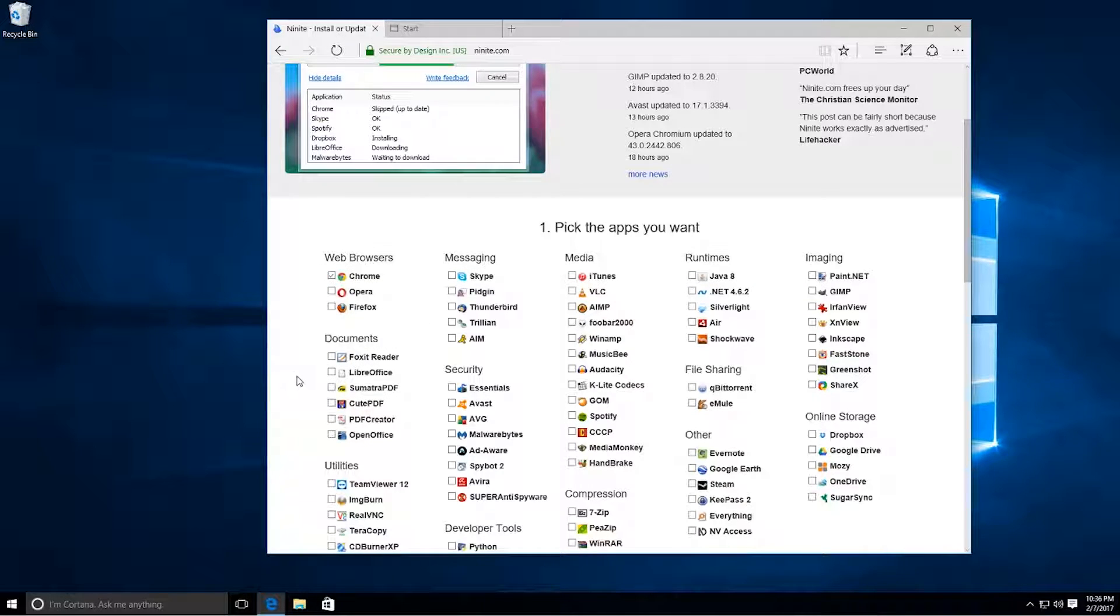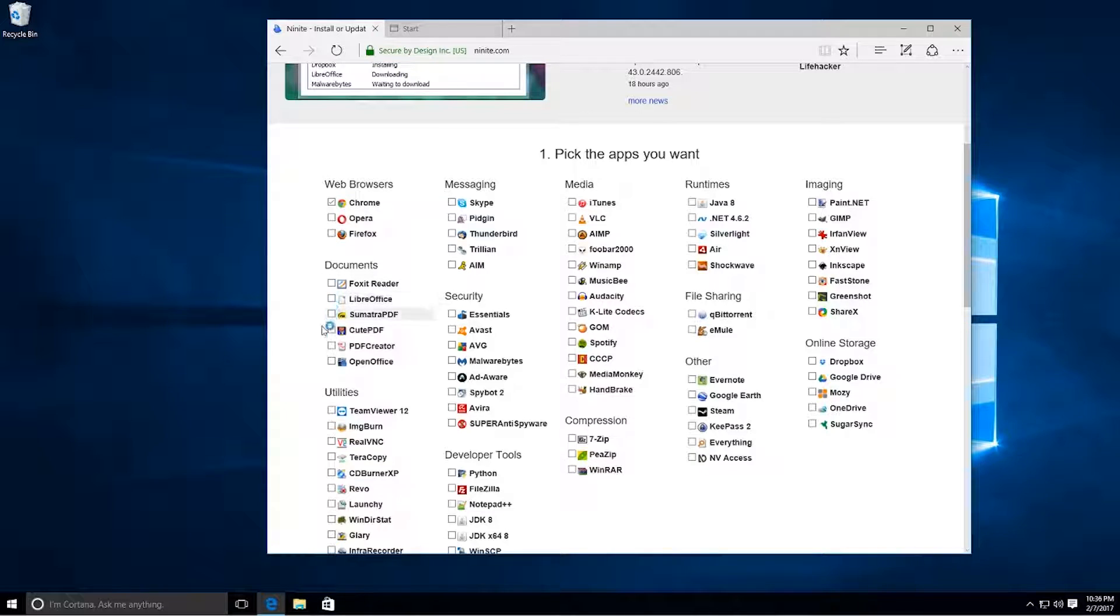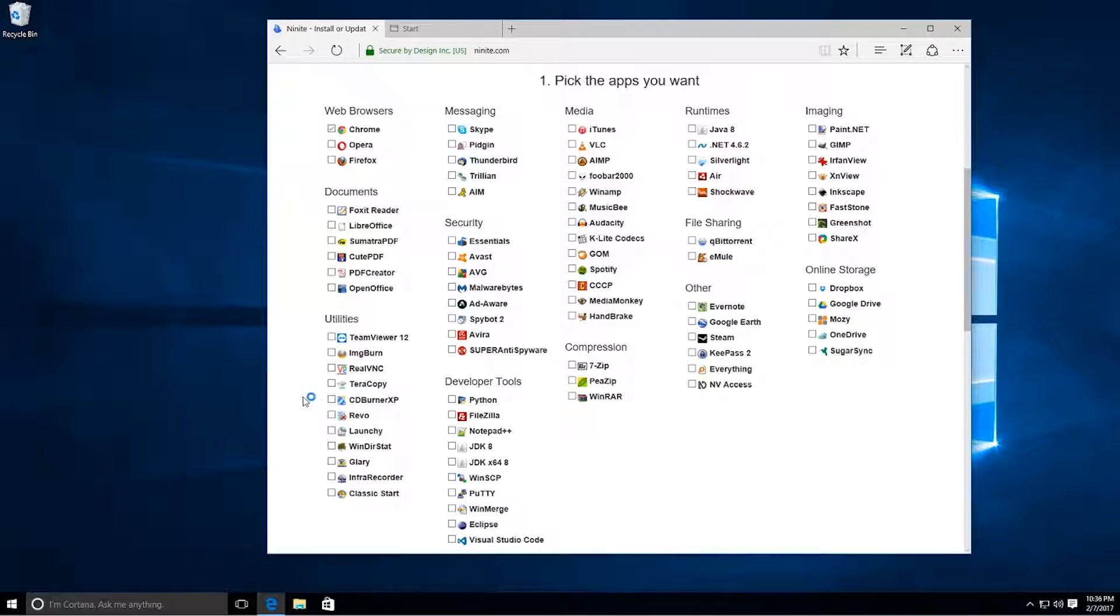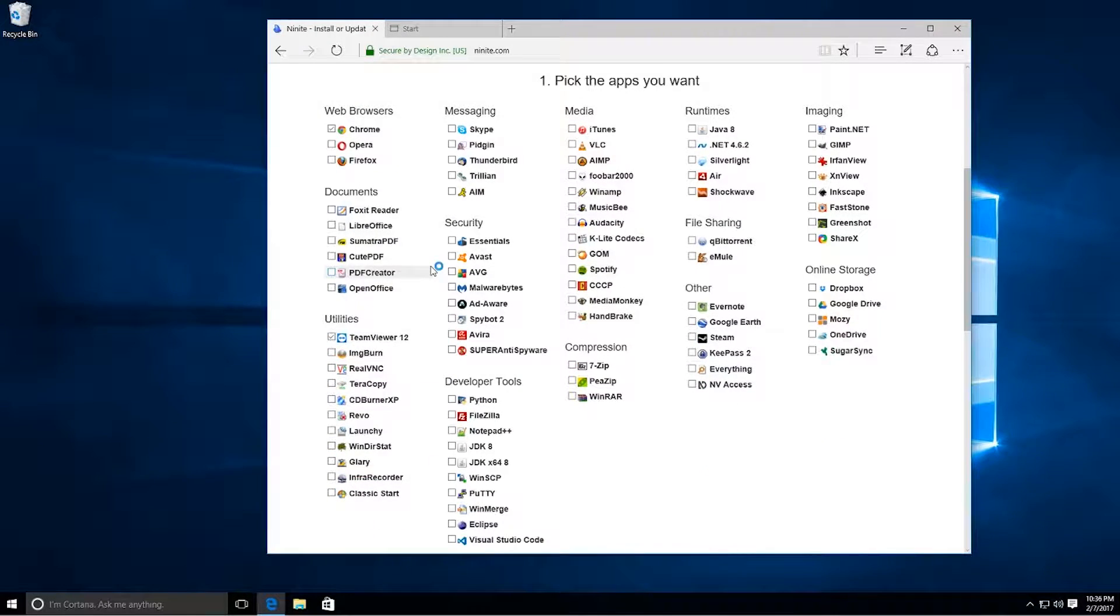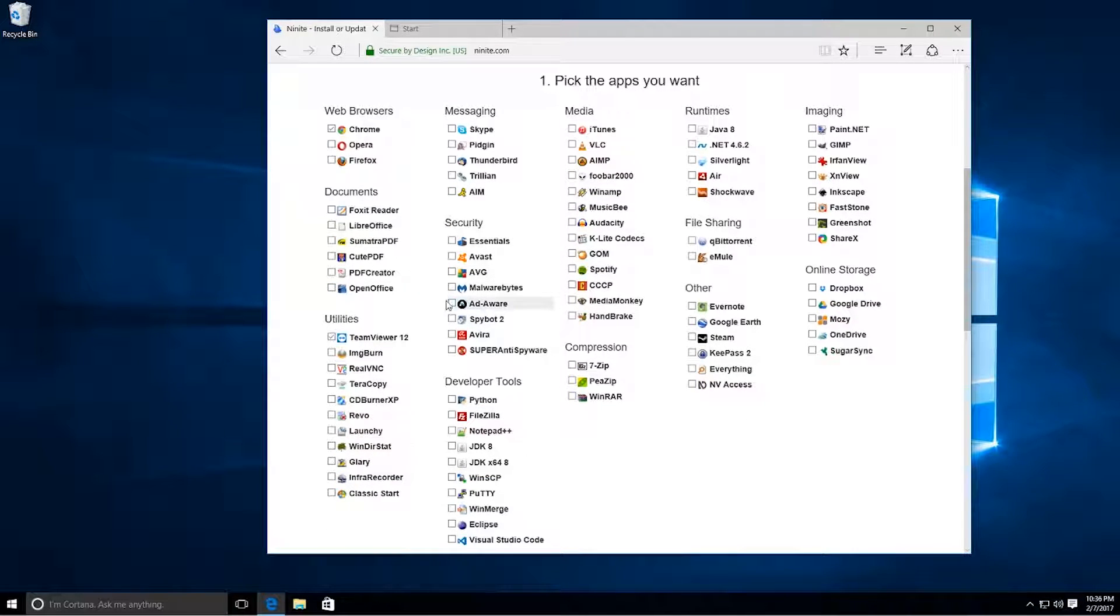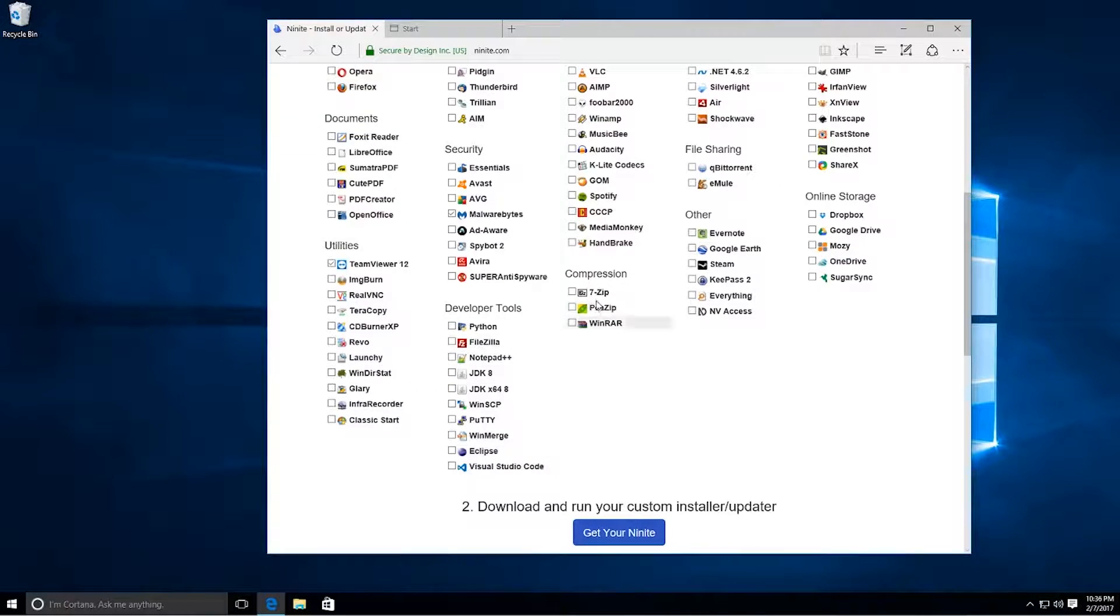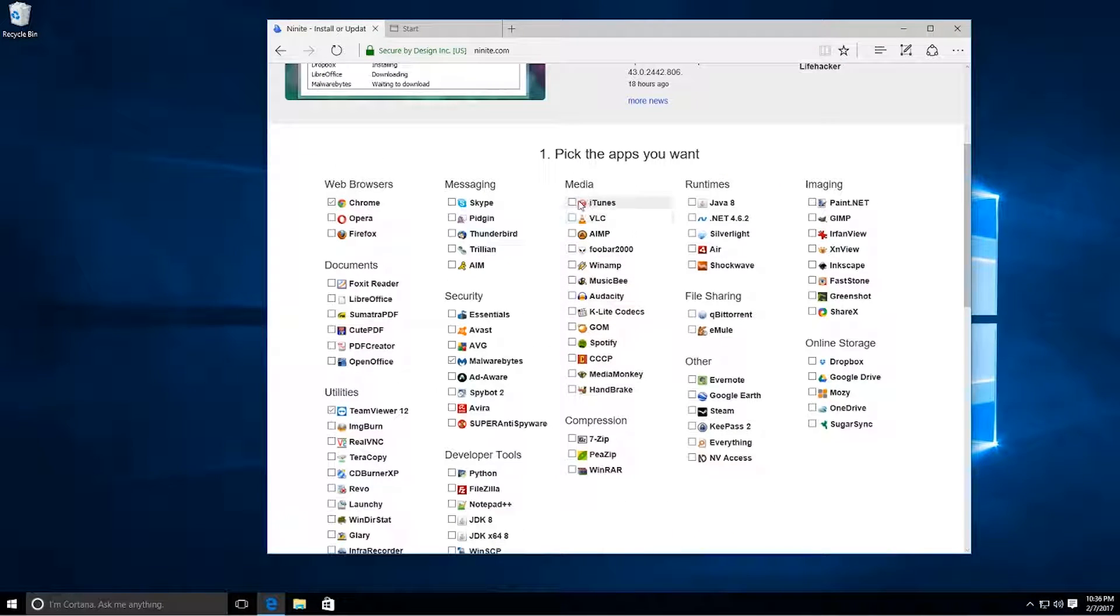We're going to pick Chrome. We're going to pick TeamViewer. We'll do Malwarebytes for some malware scanning.